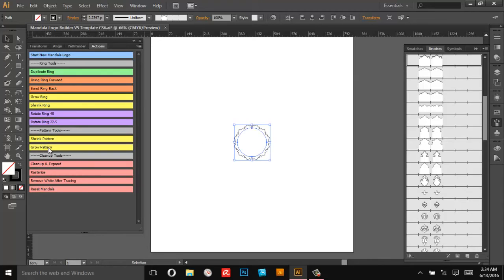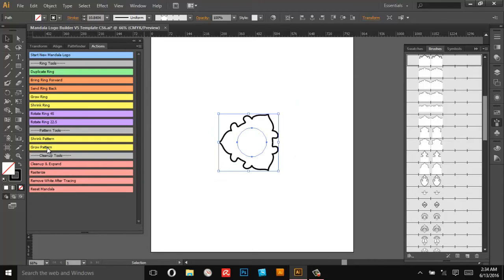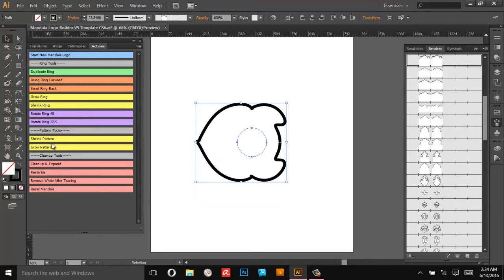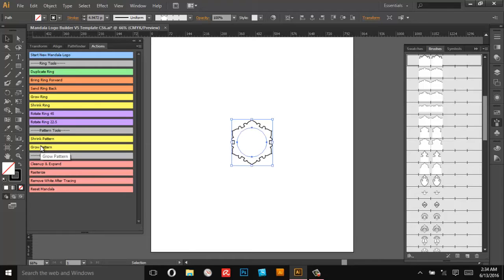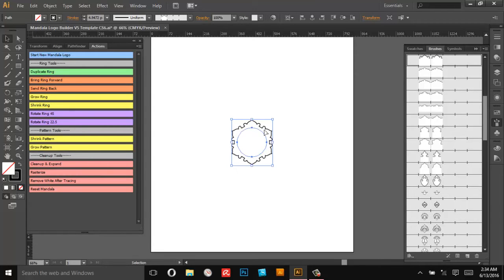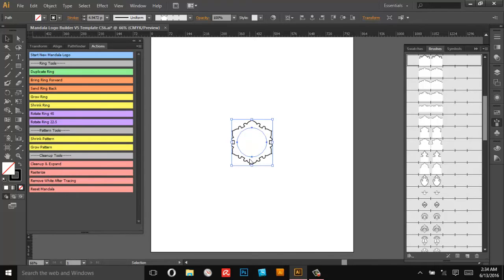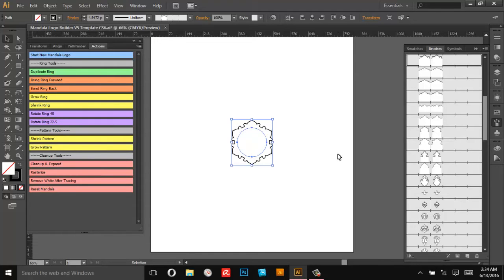So actually Shrink Pattern doubles the pattern and Grow Pattern sort of undoes that. Now if you keep growing it you'll have a kind of error that starts to happen beyond six. It's not designed to work with less than six instances, only more than six. So don't grow it more than this. And then when we're all done with the mandala I'll show you how to use these cleanup tools.